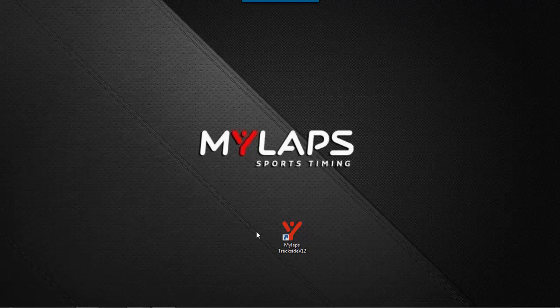In order to keep this video from being too long, I'm only going to cover the initial computer settings that you need to check before using transponders. There will be other videos to follow which will cover more scoring features in the software.